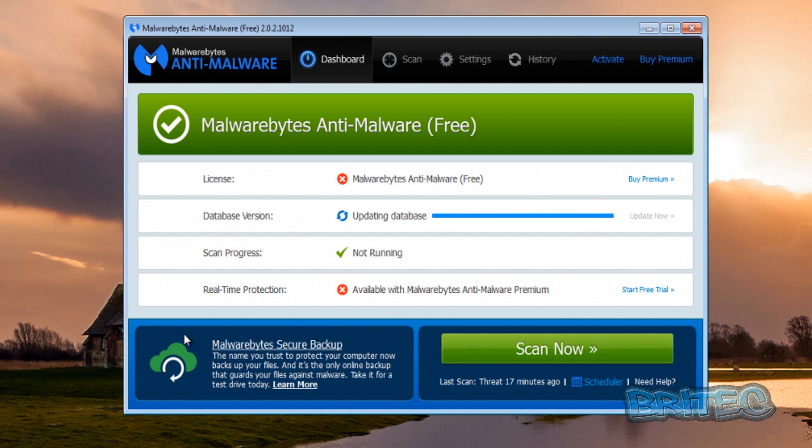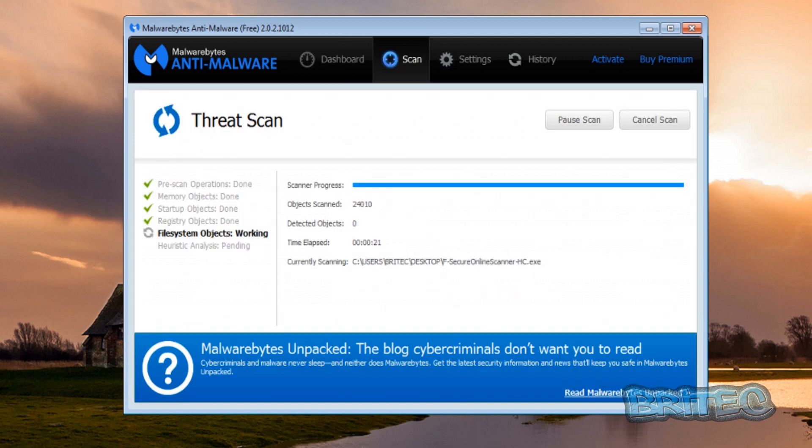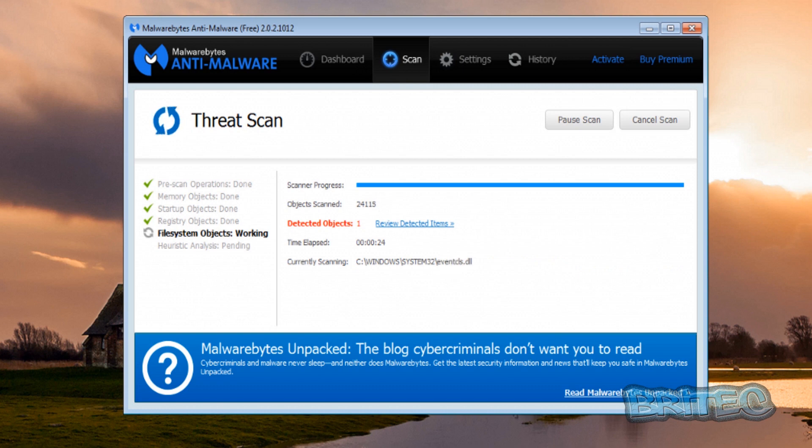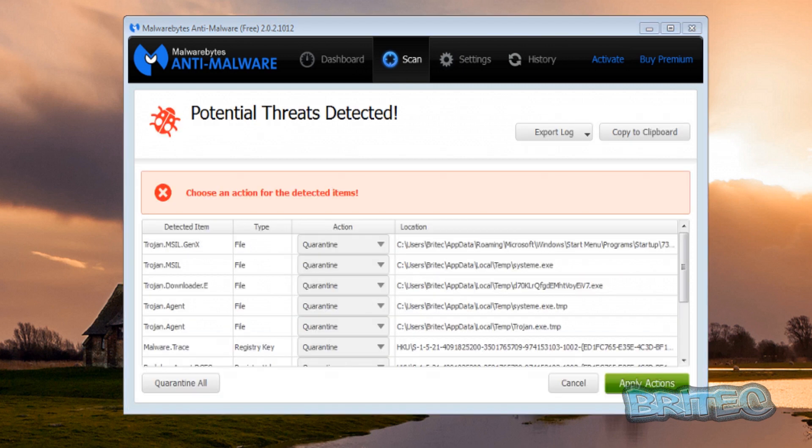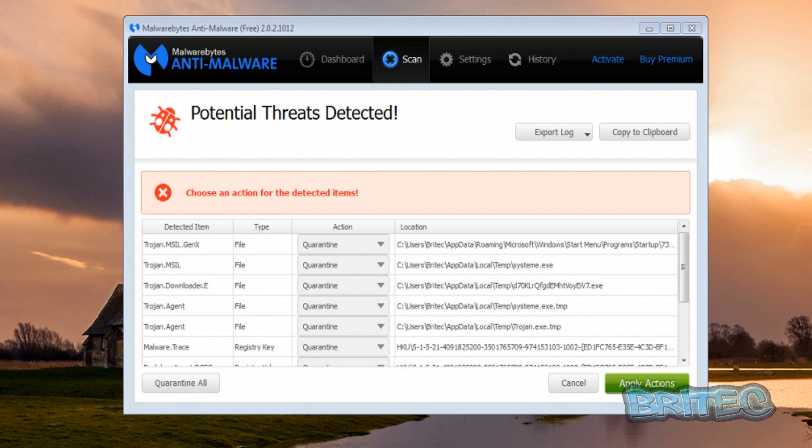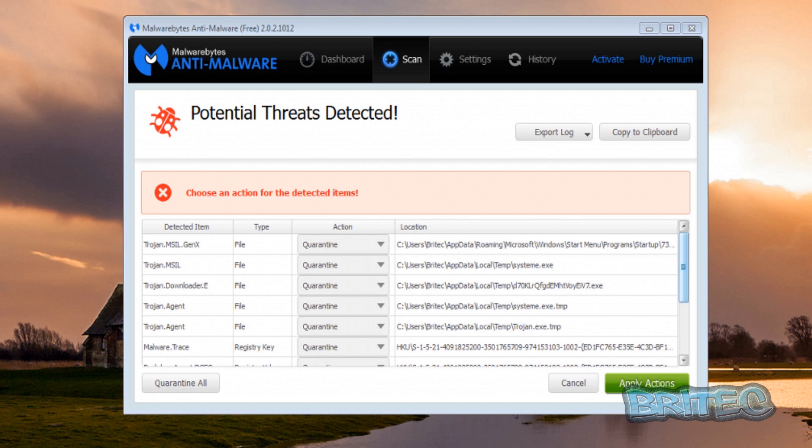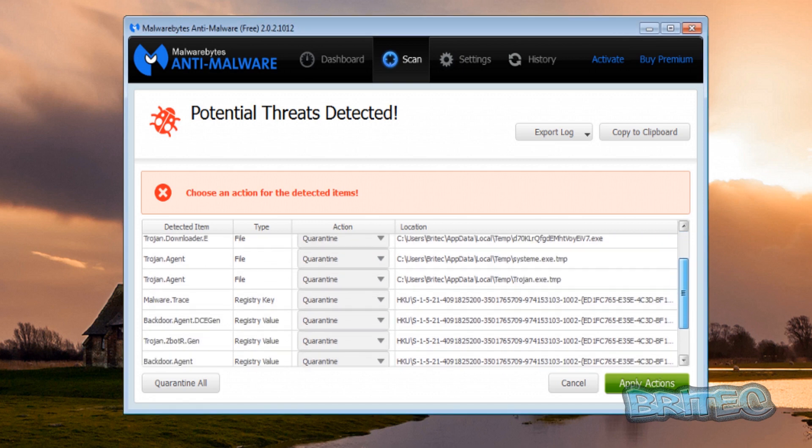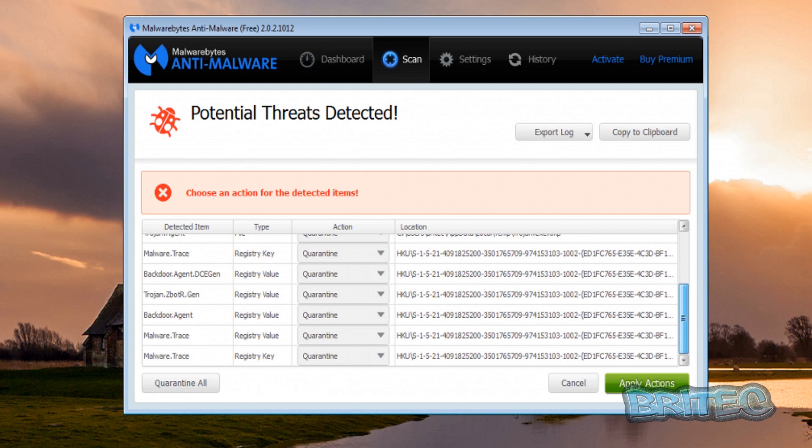Okay the scan is running through here and it's found one object. Okay so that's the scan now complete, and as you can see it's found quite a lot of stuff already still on the system. We've got stuff in our startup here and that's an actual file. We've got a file here which is in our temp folder and we've also got another file. As you can see, quite a lot of nasty stuff was still left on the system.